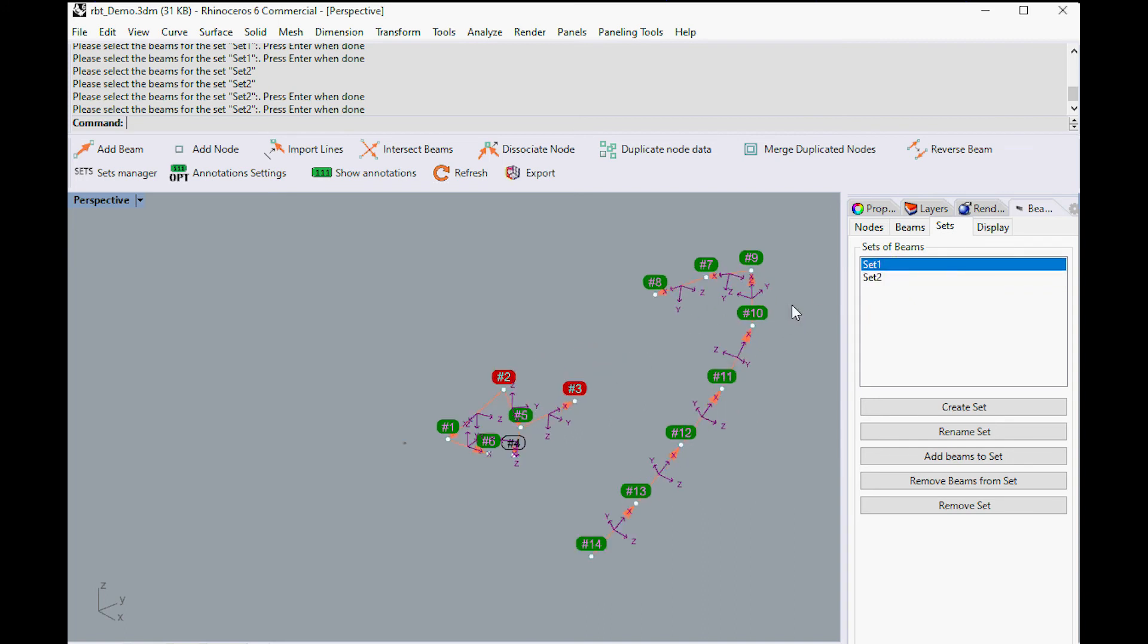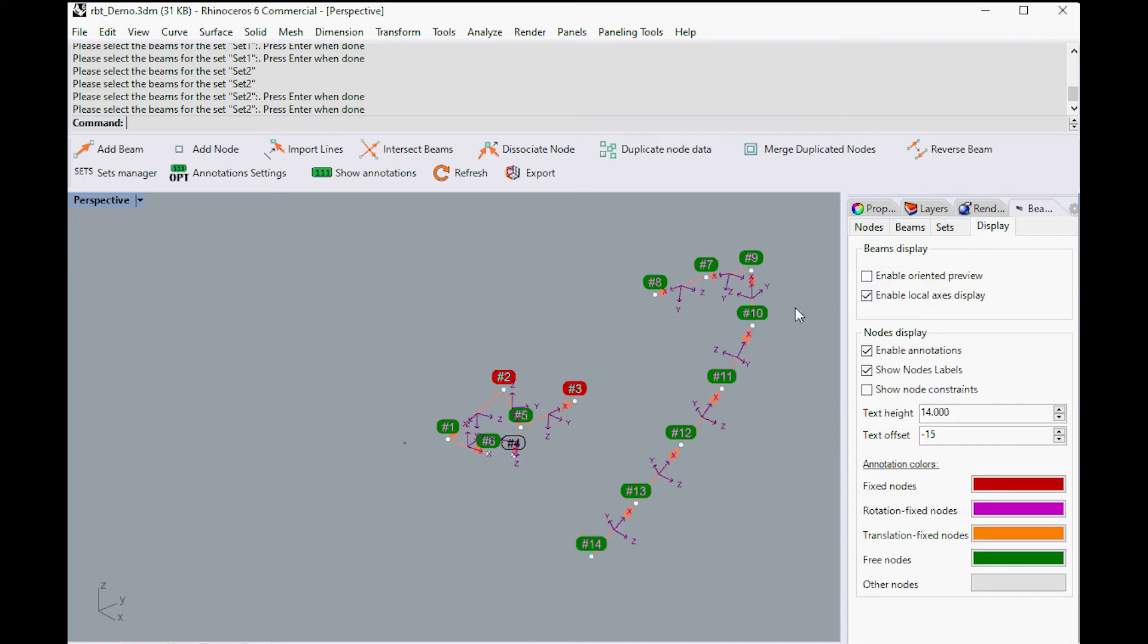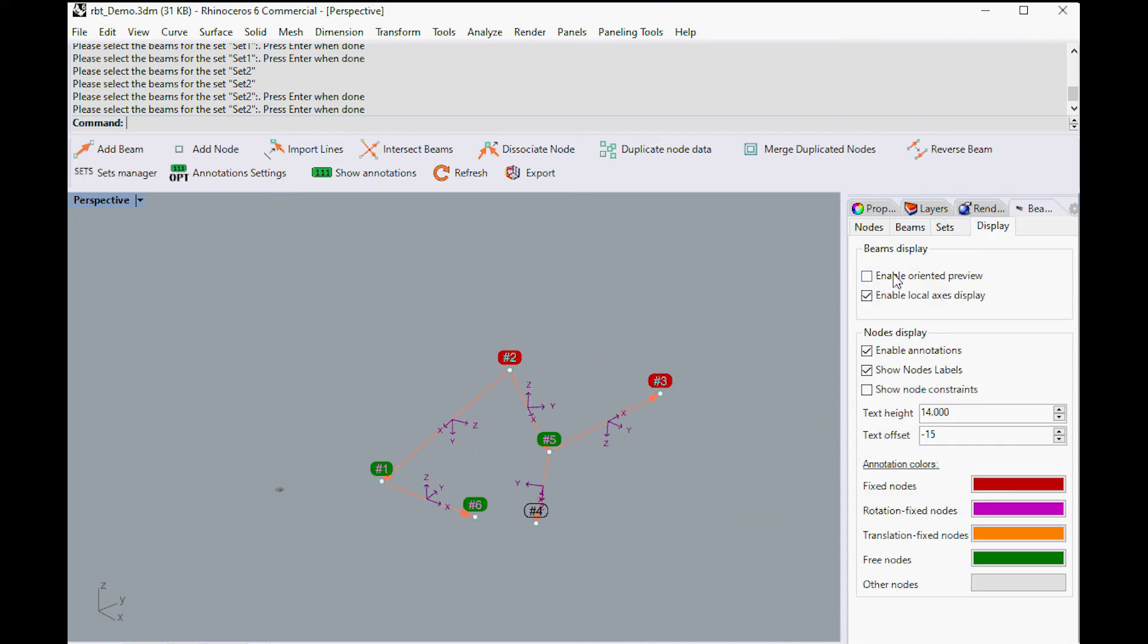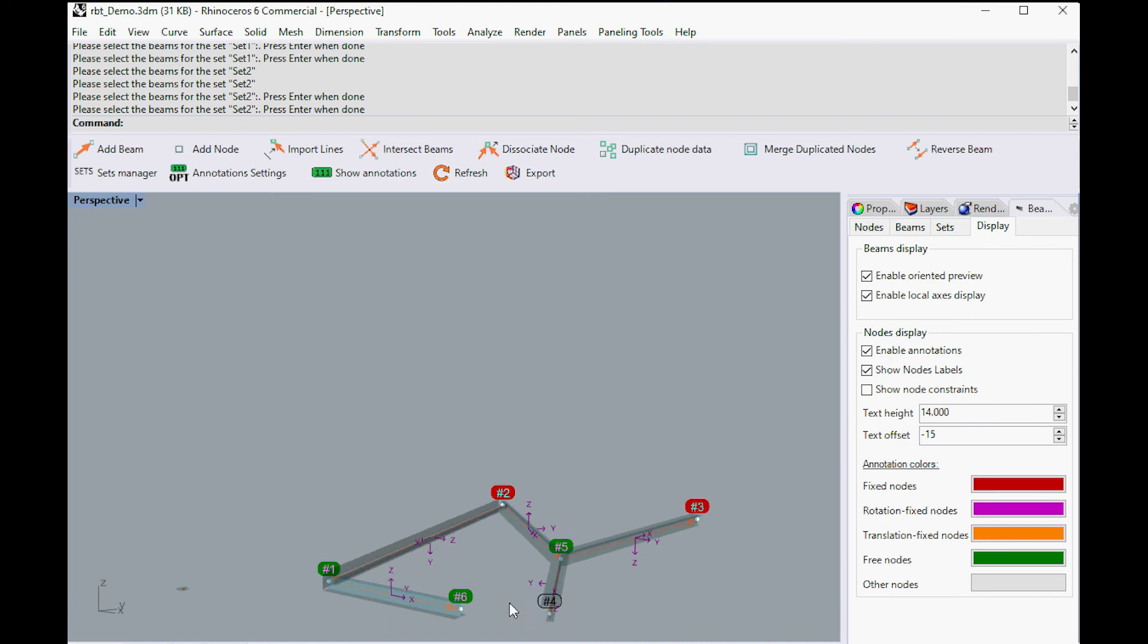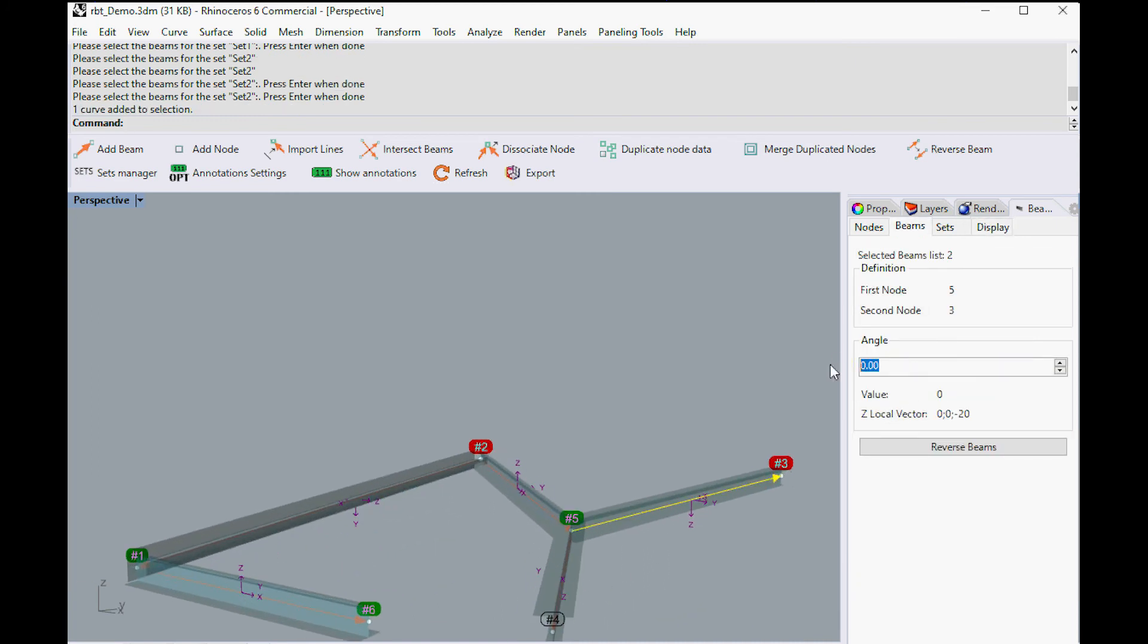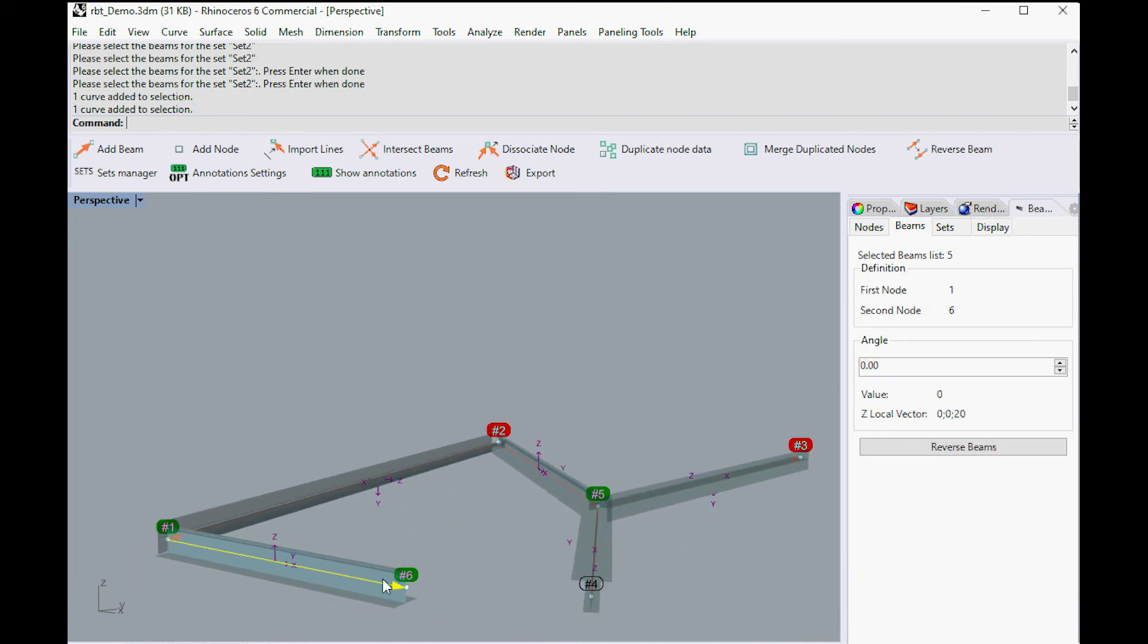From the Panel's Display tab, several settings can be edited. The nodes' annotations can be customized, and the beam's local axes and 3D preview can be enabled or disabled.